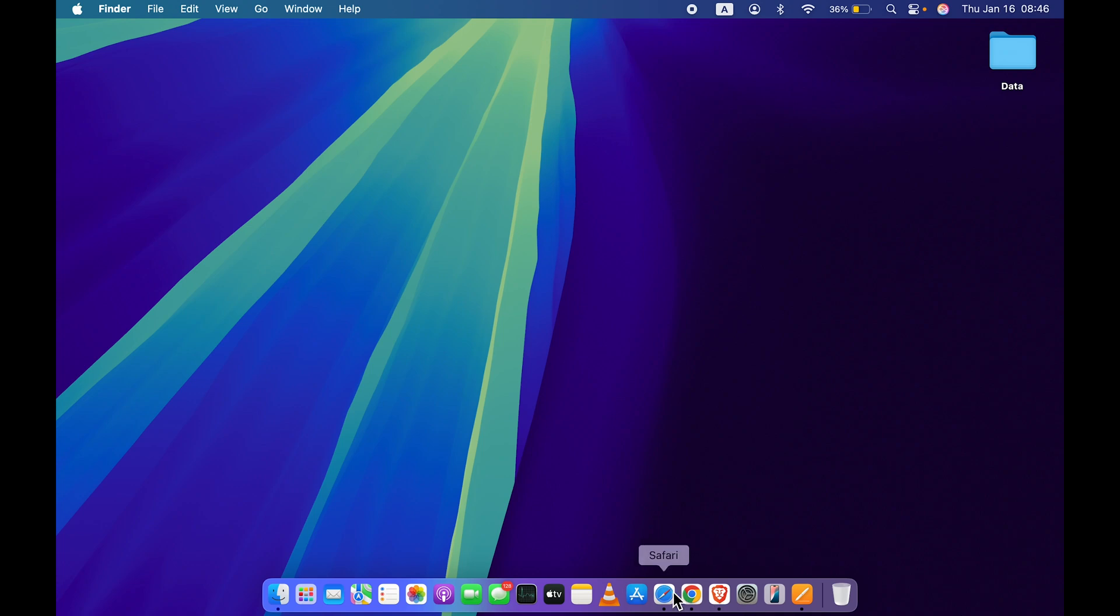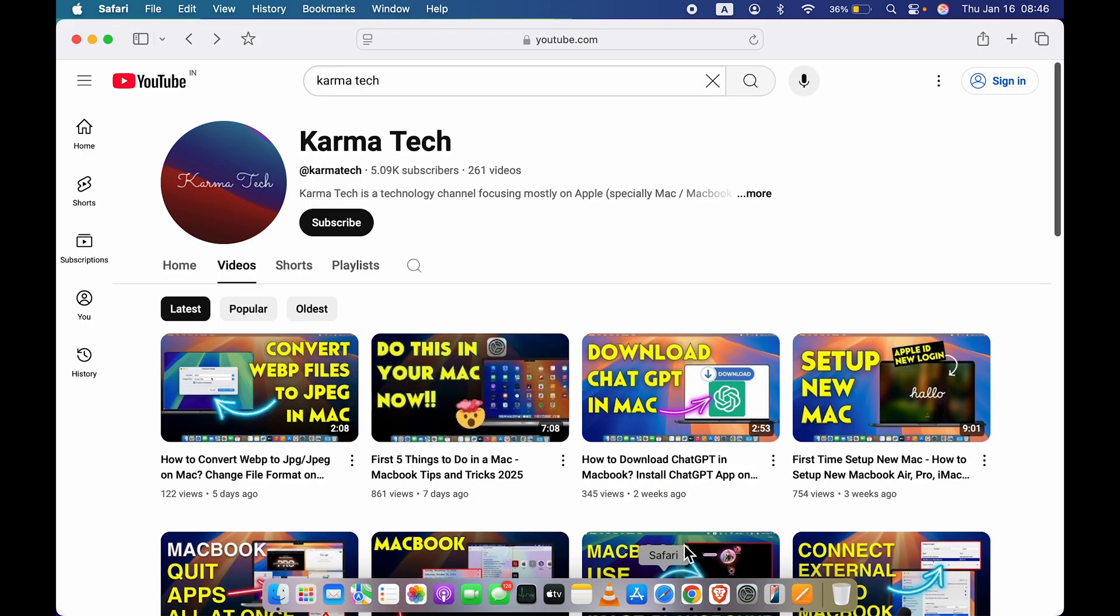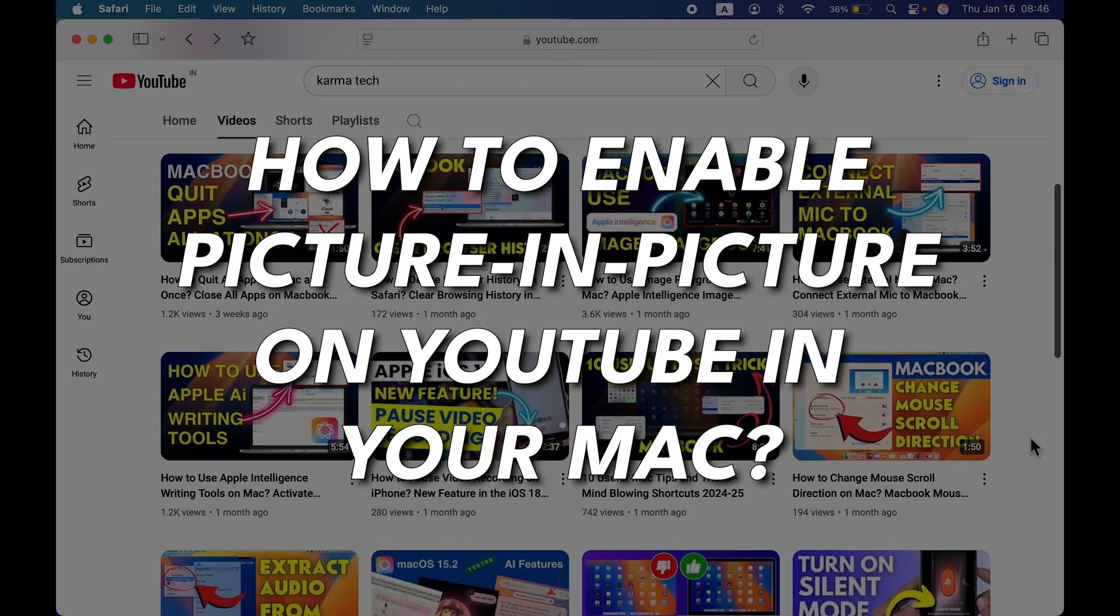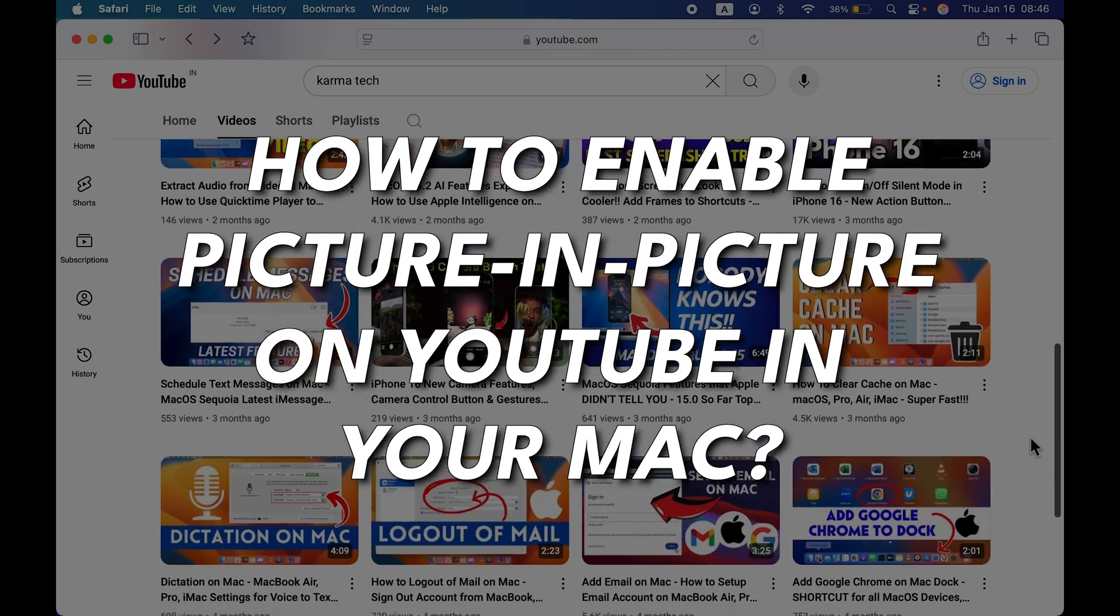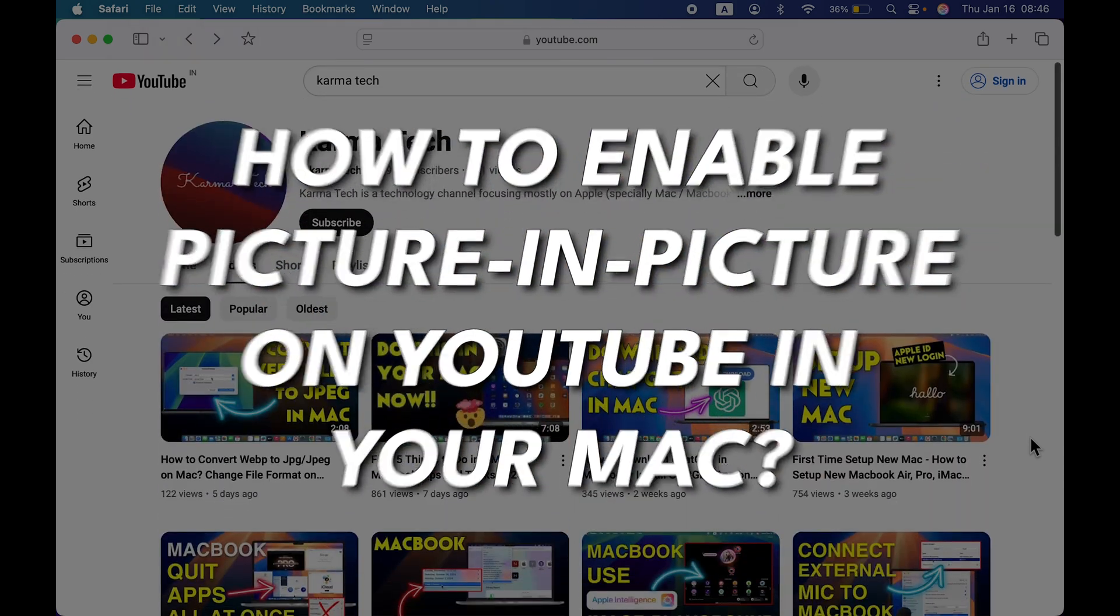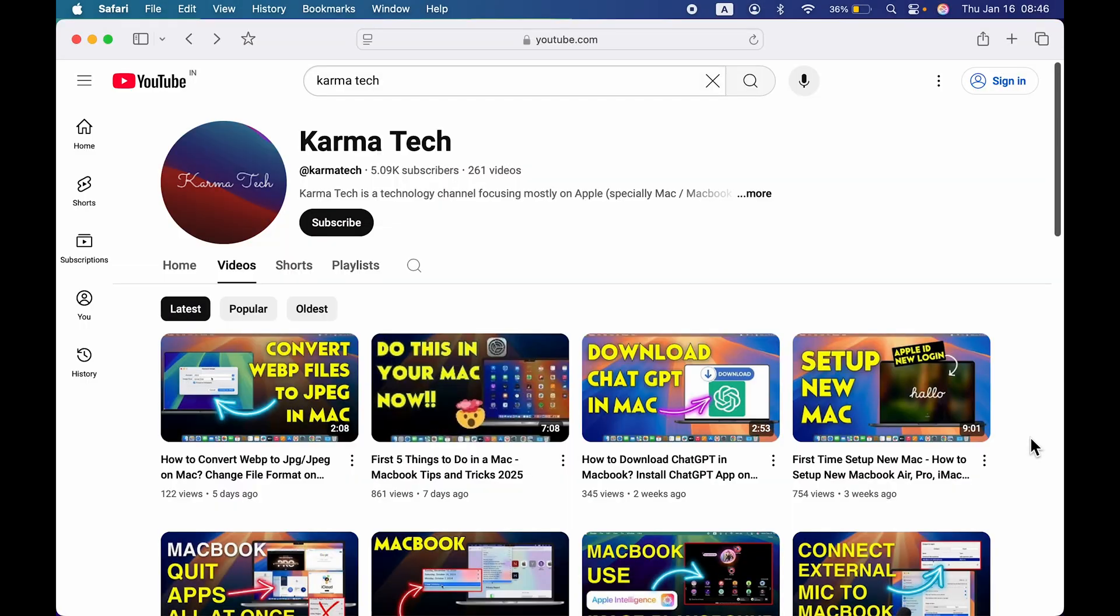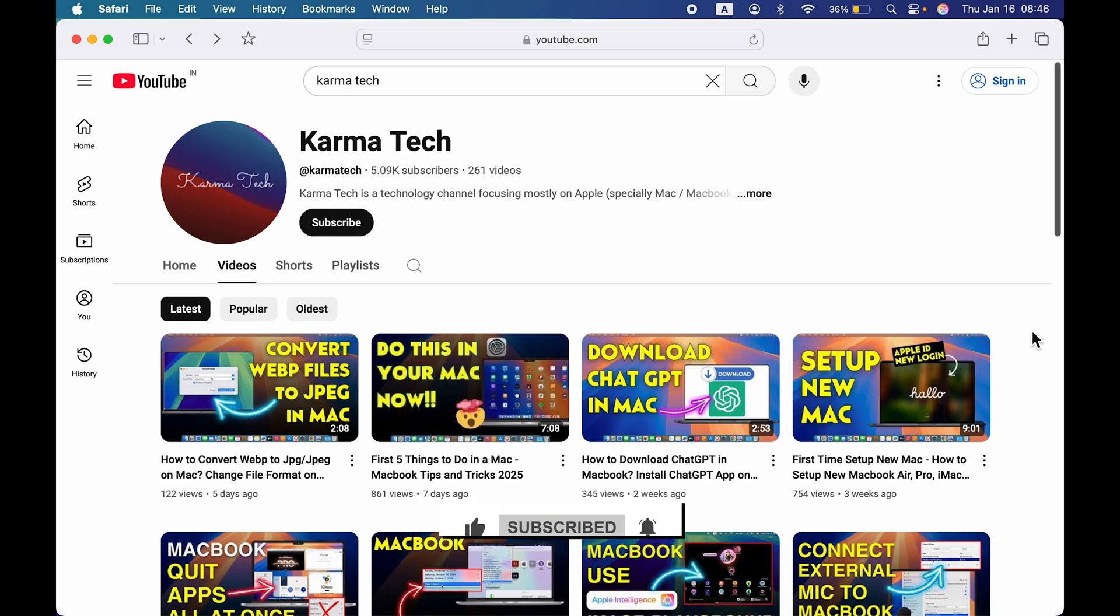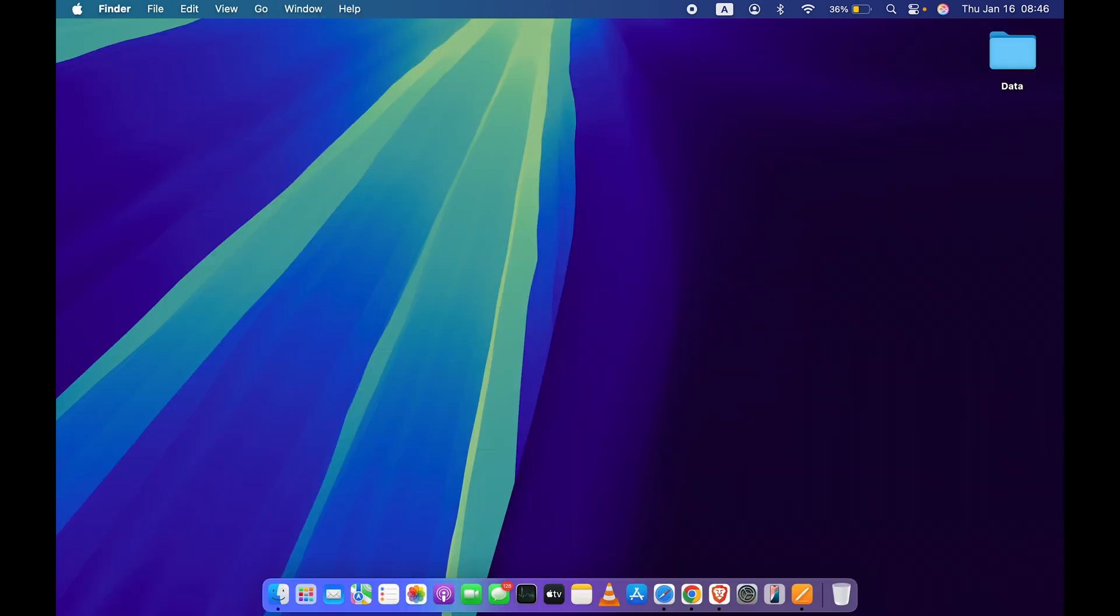Hello friends, welcome to Karma Tech. In this video I'm going to tell you how to enable picture-in-picture on YouTube in your Mac. Without wasting any time, we're going to start the video, but if you're new to the channel, please consider subscribing.